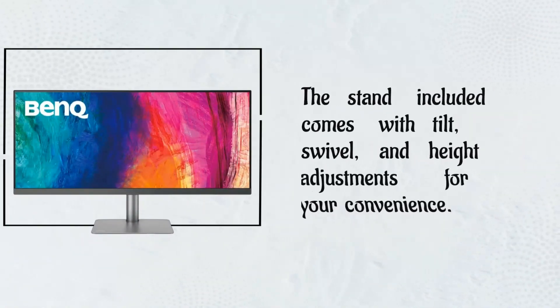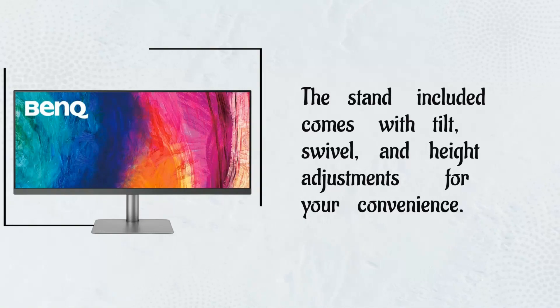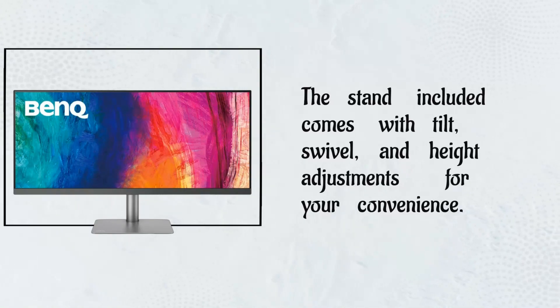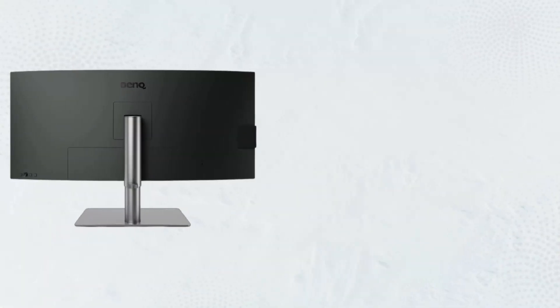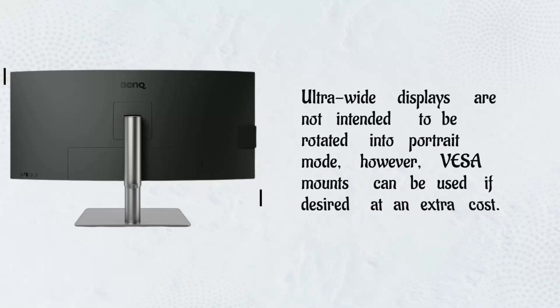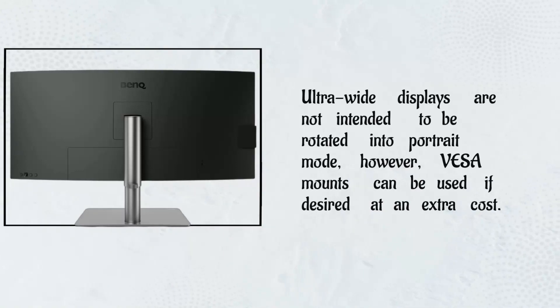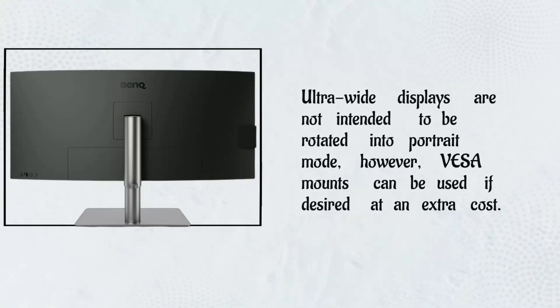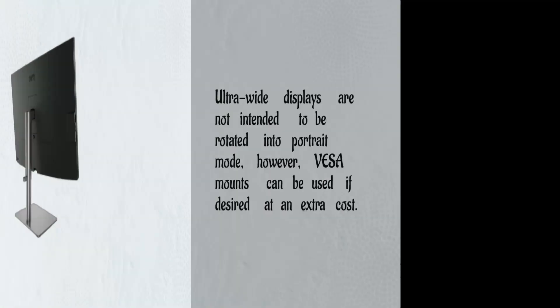The stand included comes with tilt, swivel, and height adjustments for your convenience. Ultra-wide displays are not intended to be rotated into portrait mode, however, these mounts can be used if desired at an extra cost.